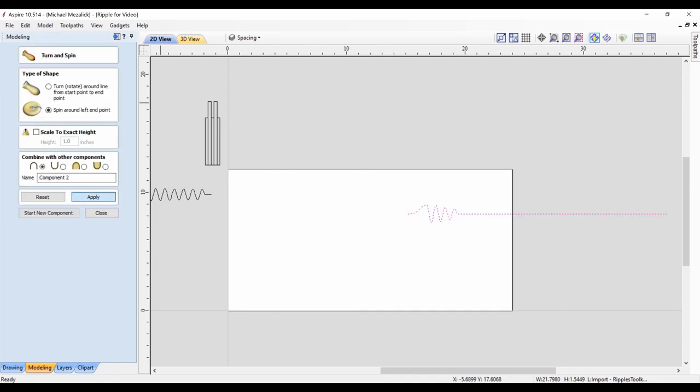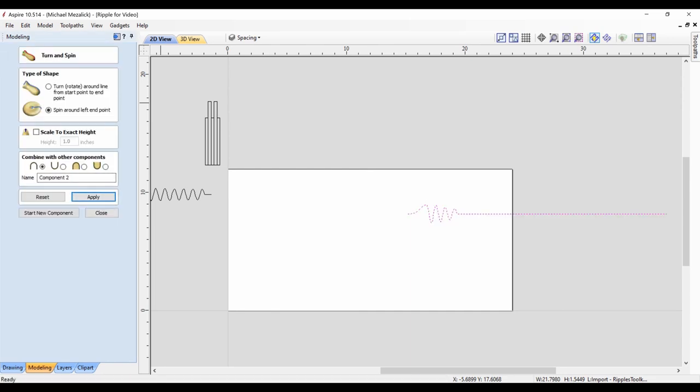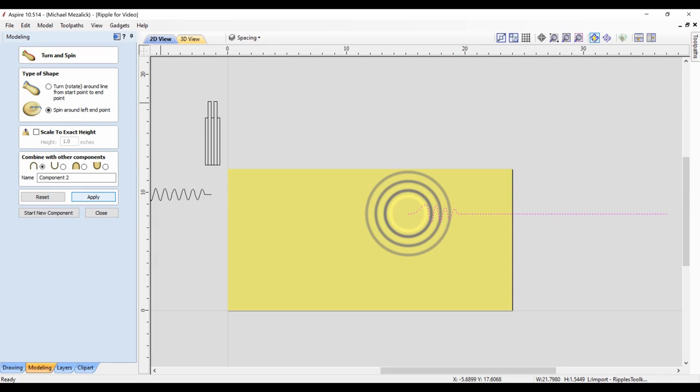We use our turn and spin again, and I want to make sure again, it covers the entire workspace, which it does, indicated by the yellow color.